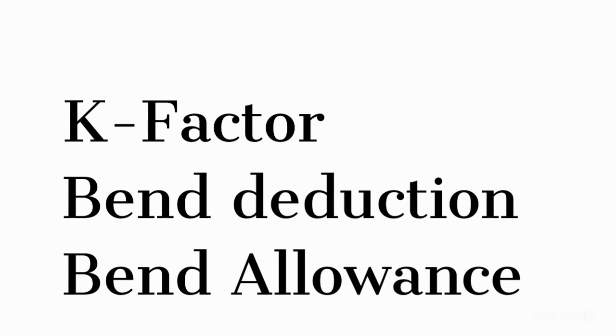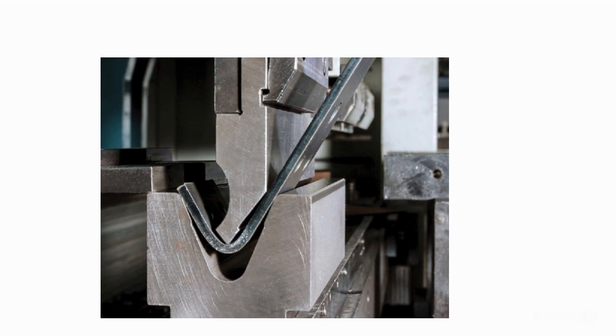It normally asks for k-factor, bend deduction, or bend allowance to find the correct flat length for laser cutting. k-factor is a constant, meaning that its value is determined by testing on press brake.